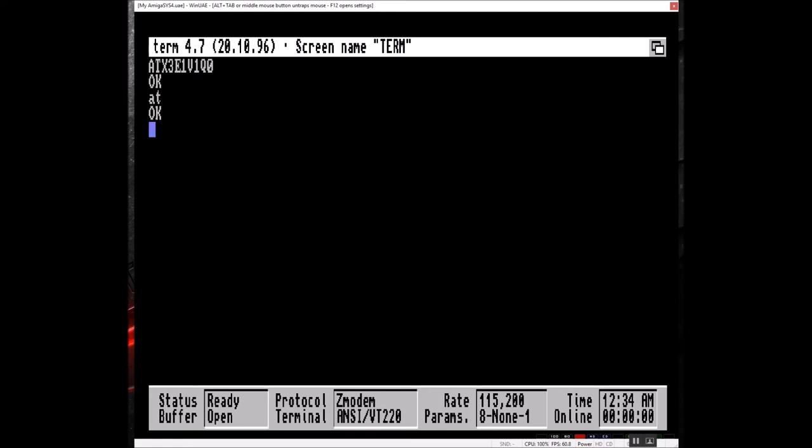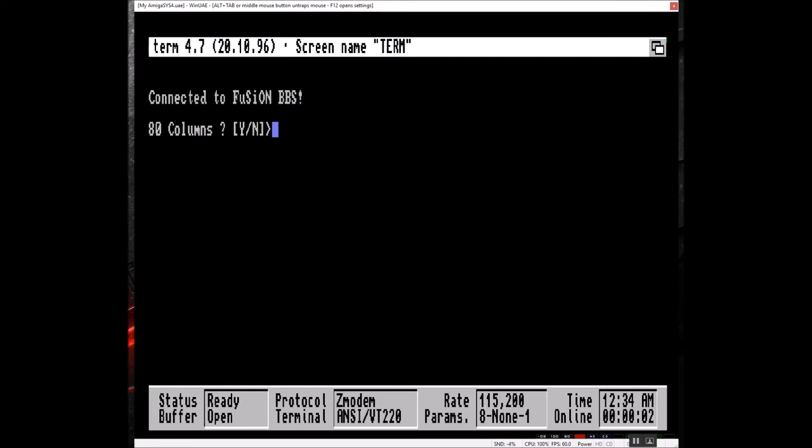So let's connect over to Fusion. You'll notice on this one we're going to actually do a comma to separate the URL from the port. Some terminal programs use colons, but I believe Atari and Amiga use commas majority of the time.